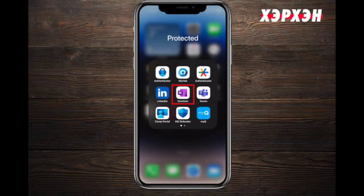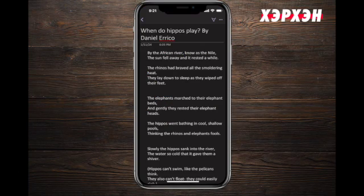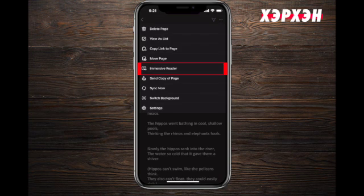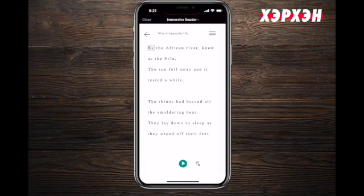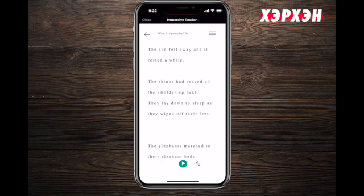Let's go to OneNote first. Whatever note you have on your OneNote, you can use Immersive Reader. In order to get to your Immersive Reader, you press on these three dots in the upper right corner and it should say Immersive Reader — it will get activated immediately. Once you activate Immersive Reader, your screen will look like this.